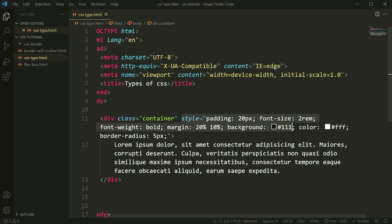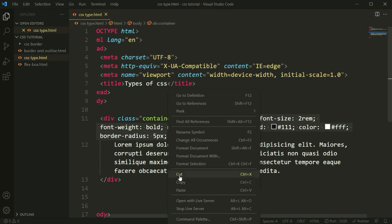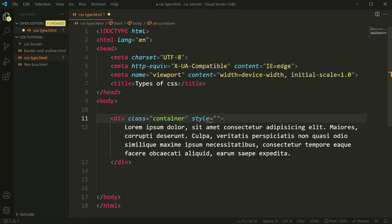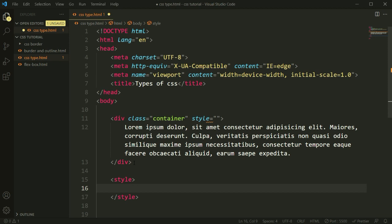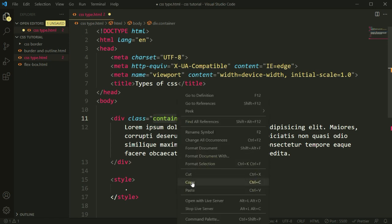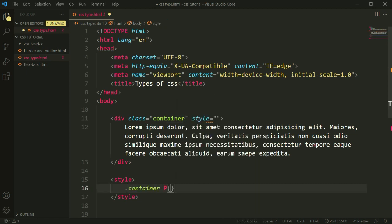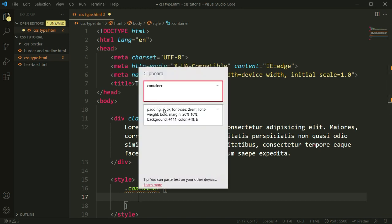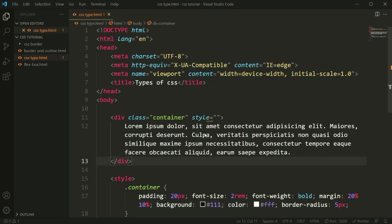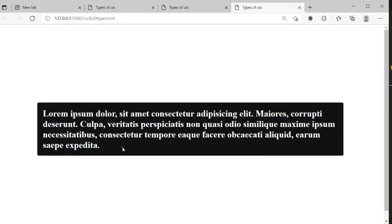So to summarize: in inline CSS, you write the style attribute with quotation marks directly on the tag. Now let's move on to internal CSS. I will copy all the CSS properties from the inline style and remove the inline CSS from the element. For internal CSS, we open a style tag directly inside the HTML file and define styles using the container class selector.